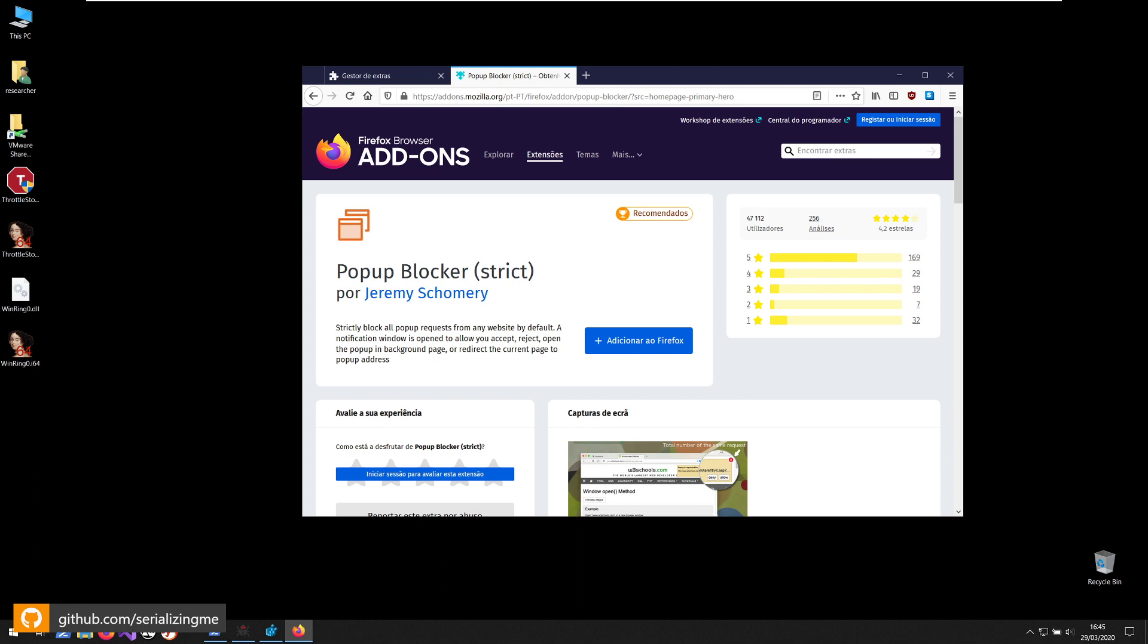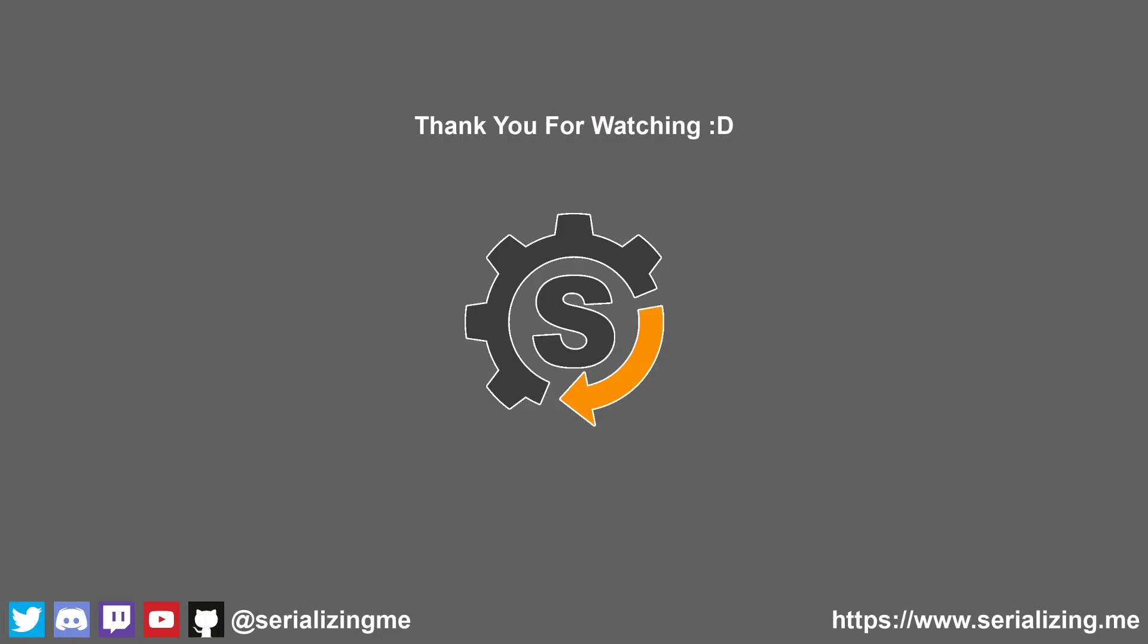I hope this is useful to other people. It has already been useful to me and one of my colleagues. So thanks for watching and talk to you soon. Bye.